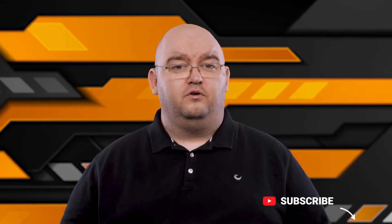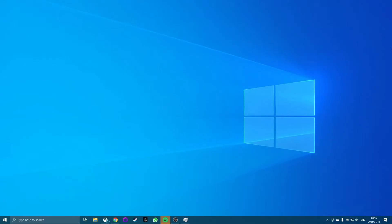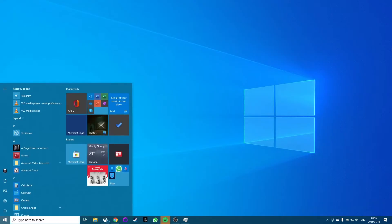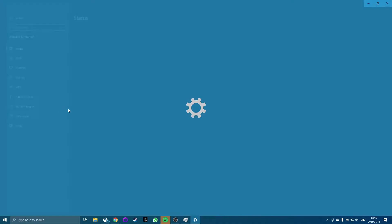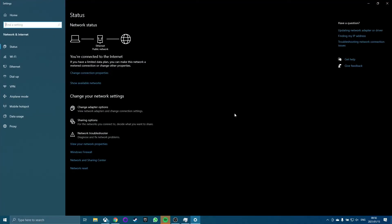The first thing you should check before you worry about troubleshooting Chrome is whether your internet connection is down. In Windows, select the Start menu, type Network Status, and select the Network Status System setting. Make sure the current network status says you're connected to the internet. If the status doesn't say this, you'll need to work on troubleshooting your internet connection before moving onto Chrome itself.